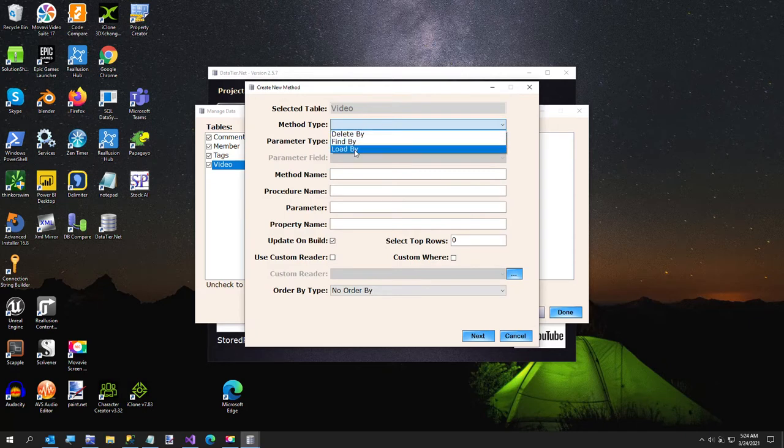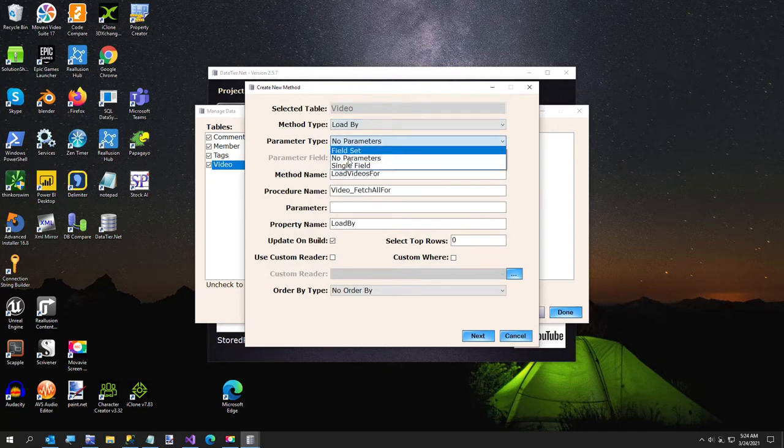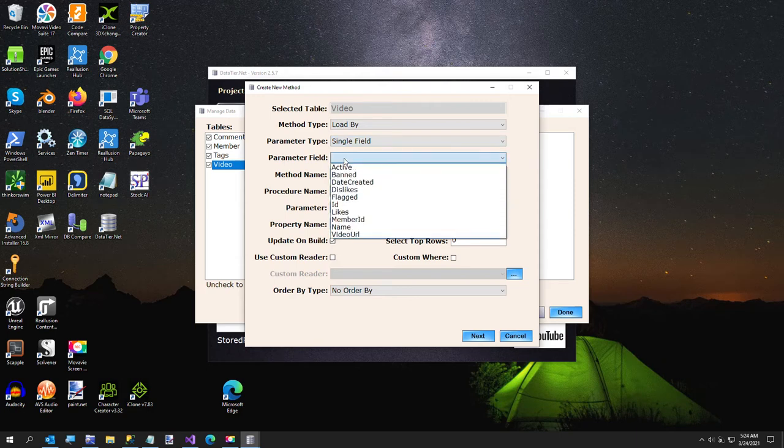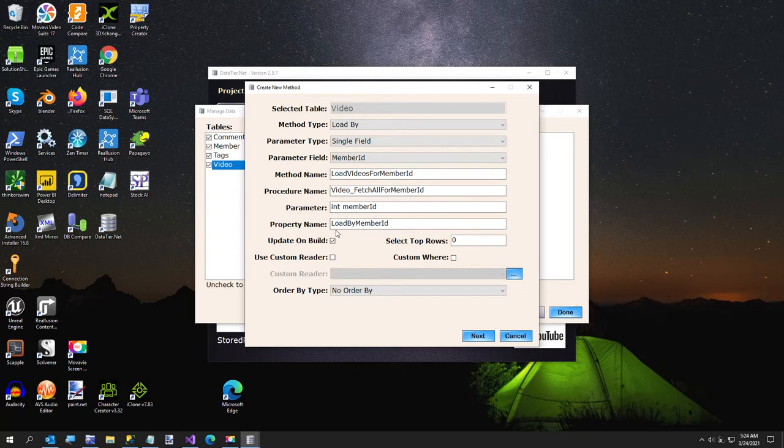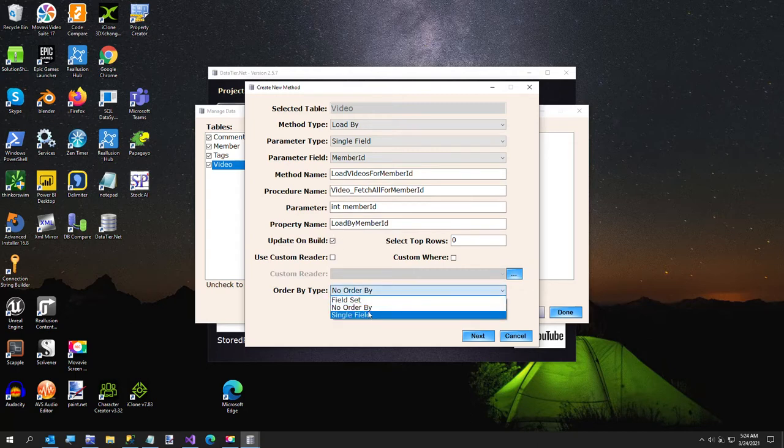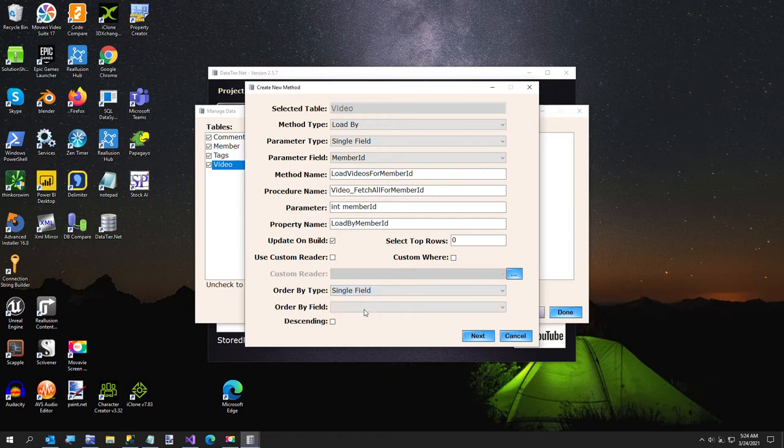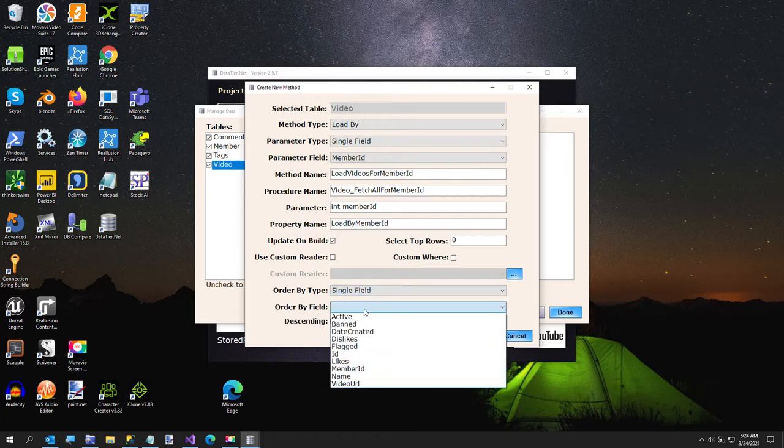So I'm just going to click on create new method. It's going to be load by, which returns a list. And it's going to be a single field. The parameter field is going to be the member ID. And then the order by, I want it to be a single field.